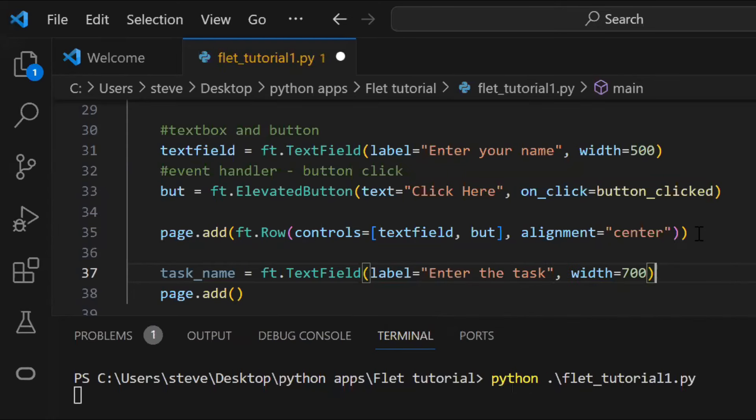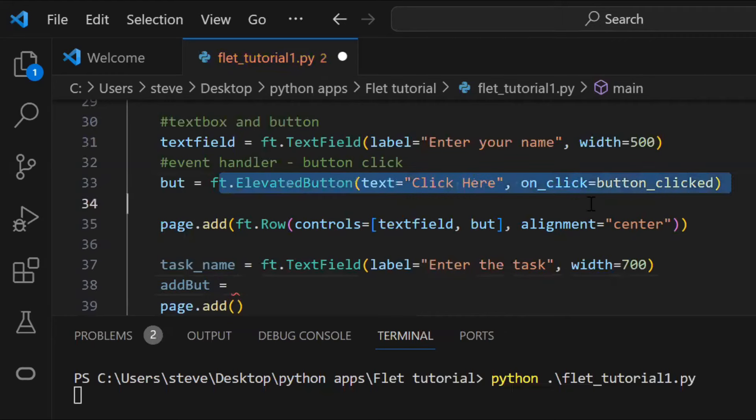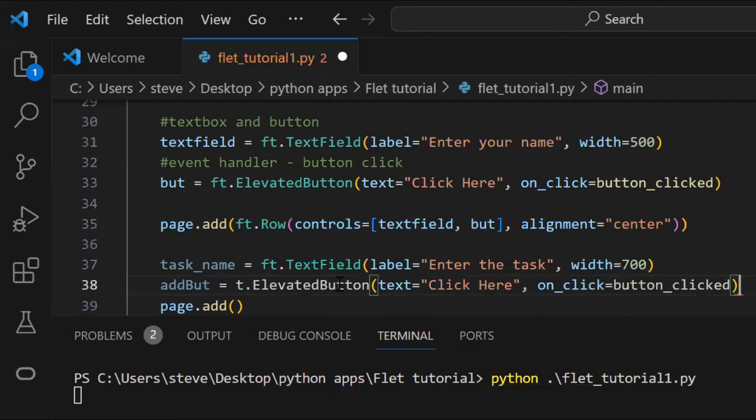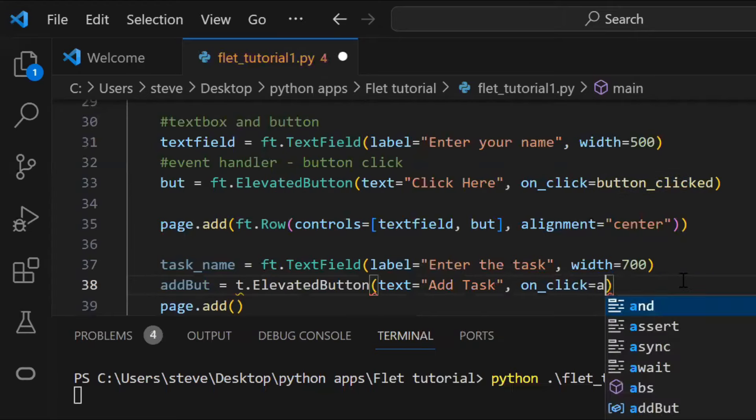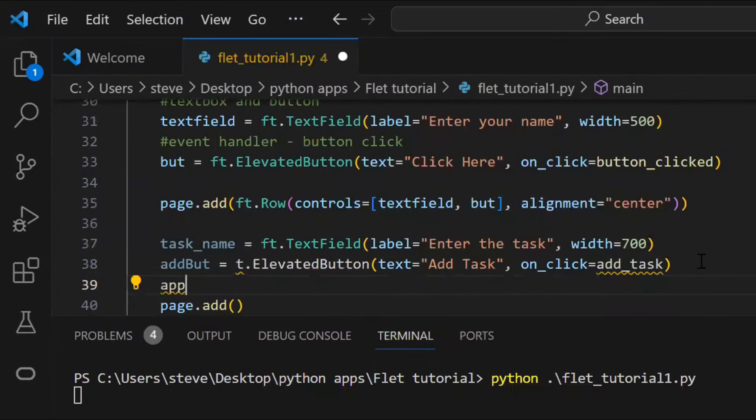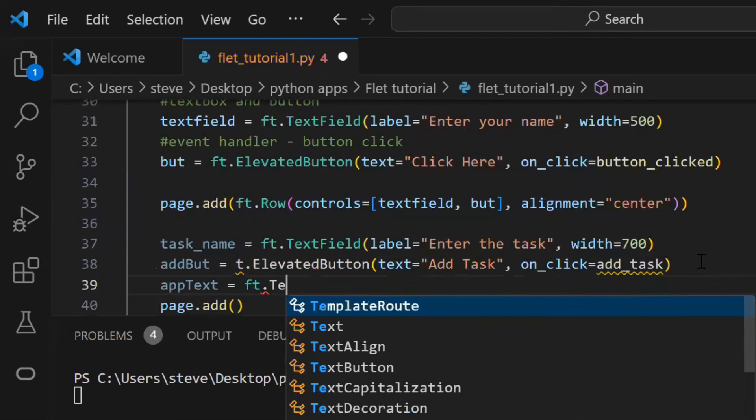Also, I can give a width to my text box, and I'll create a button, in the same way, by using elevated button function, and pass a different function name in the on-click attribute. I'll also just add a title, with the value as to-do app.